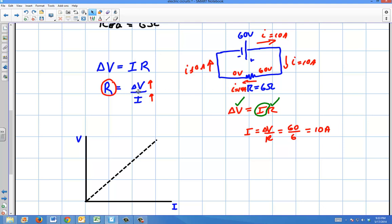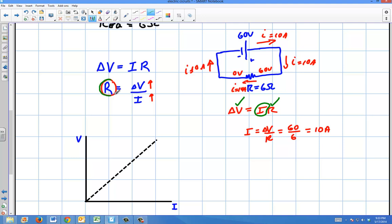I talked about the concept of an ohmic resistor and how that's very important — the idea is that if the resistance is constant, and if I increase the voltage, I increase the current.